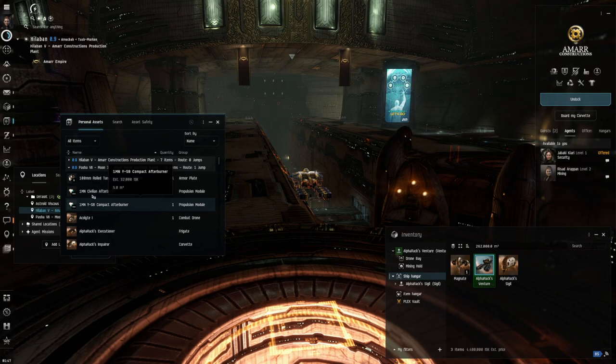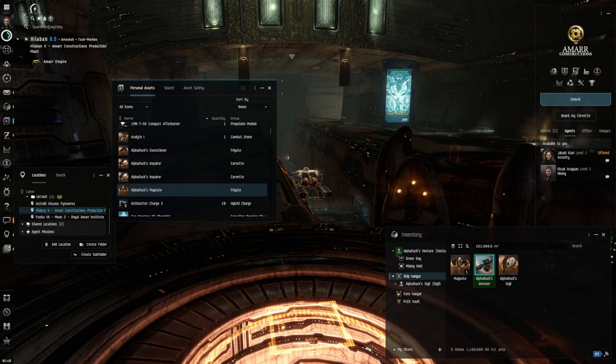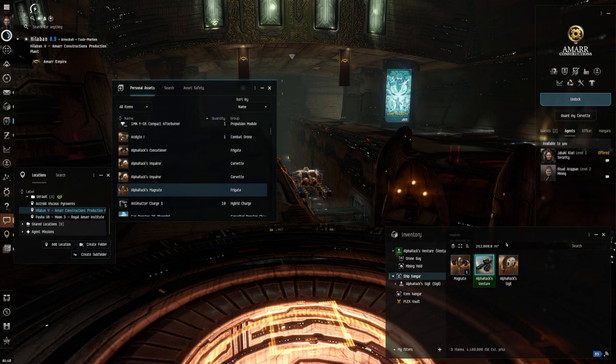I have a bunch of these different ships over here and I want to move these ships. Maybe I want to move this Magnet right here over to my current system or another system, but the thing is I don't want to move these ships in this system.